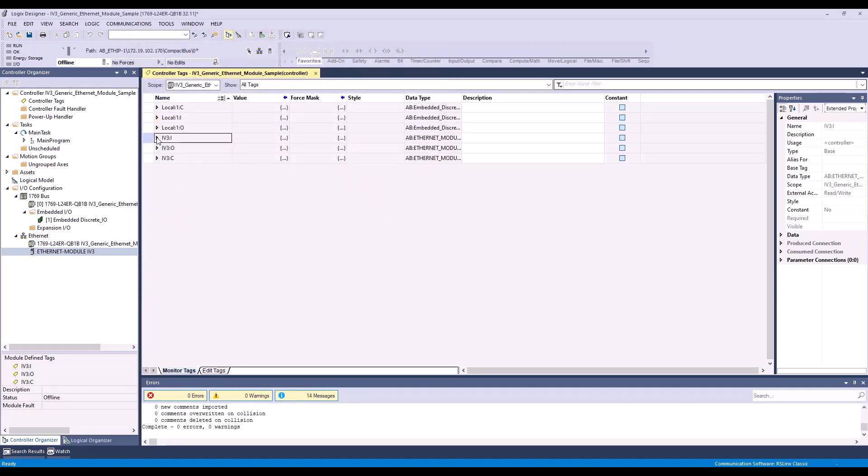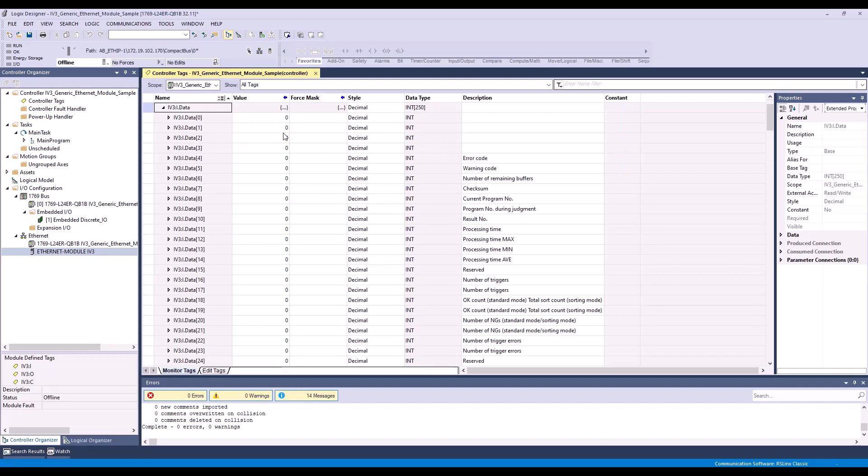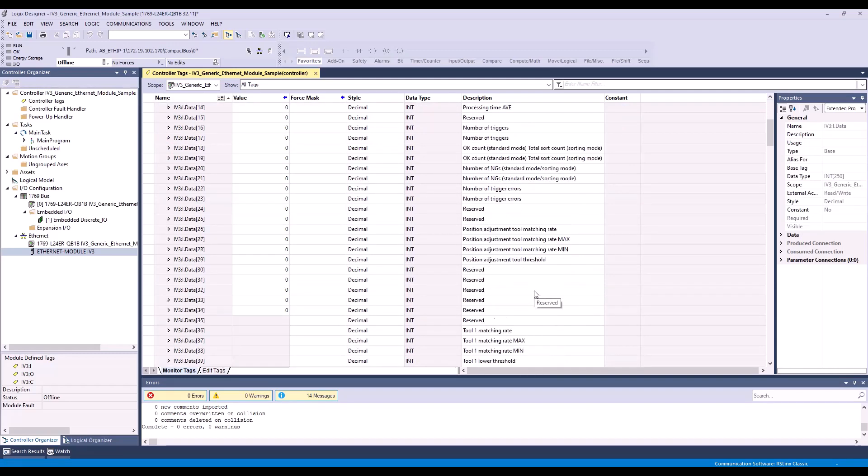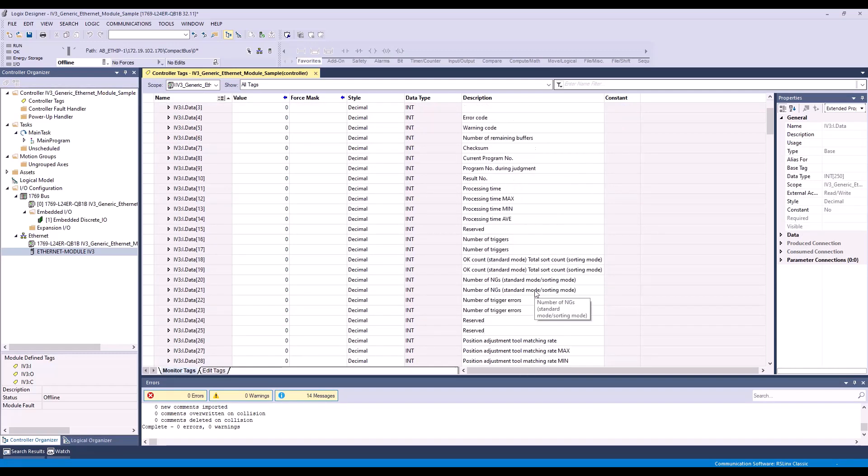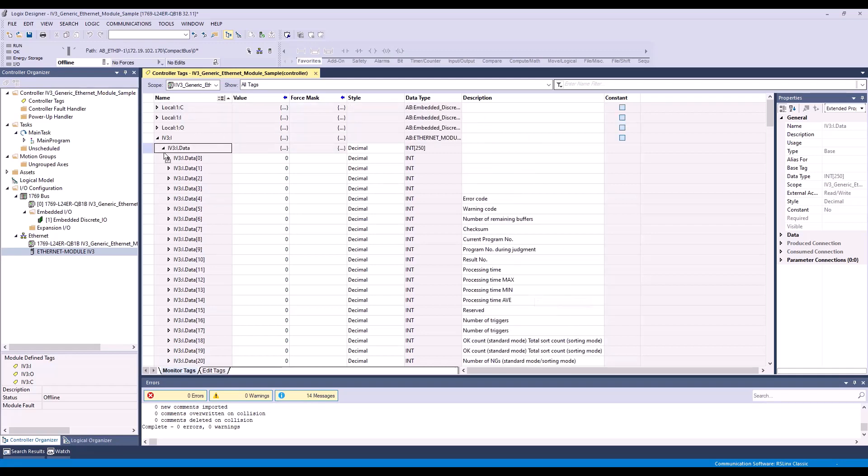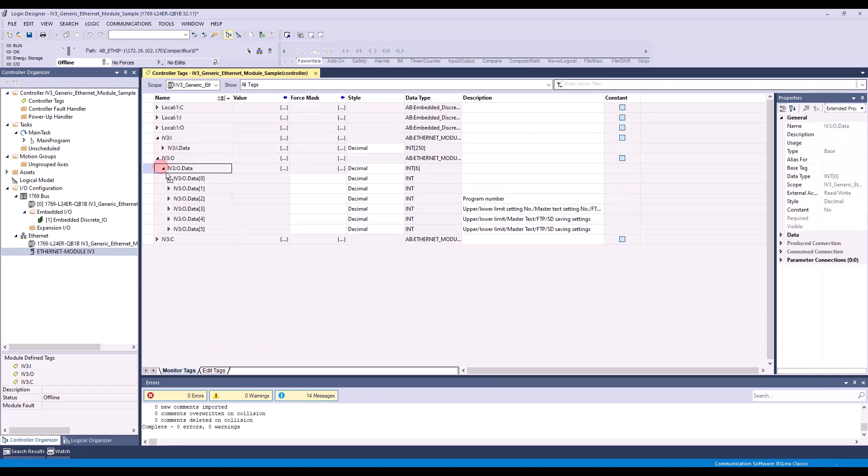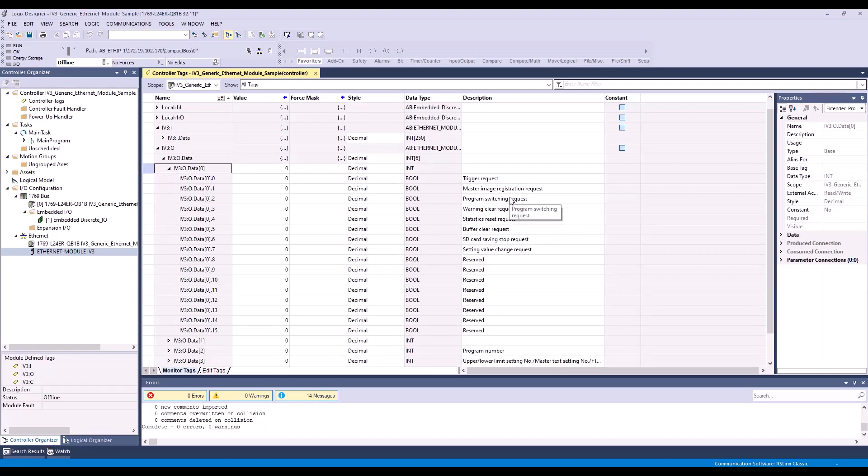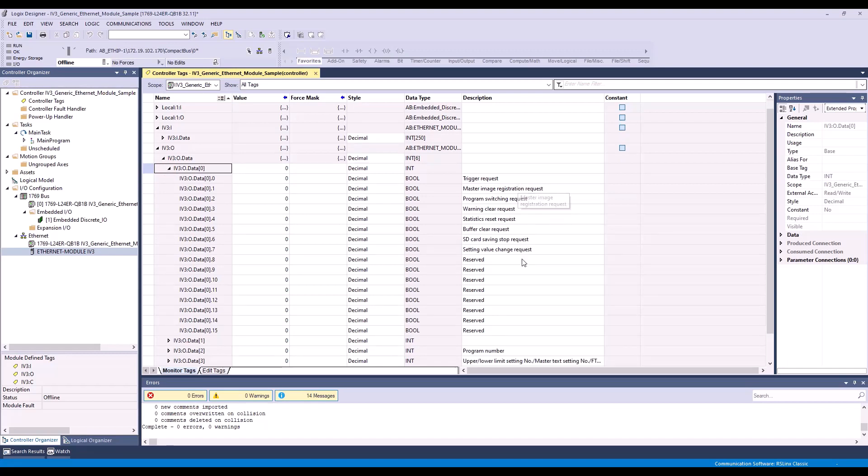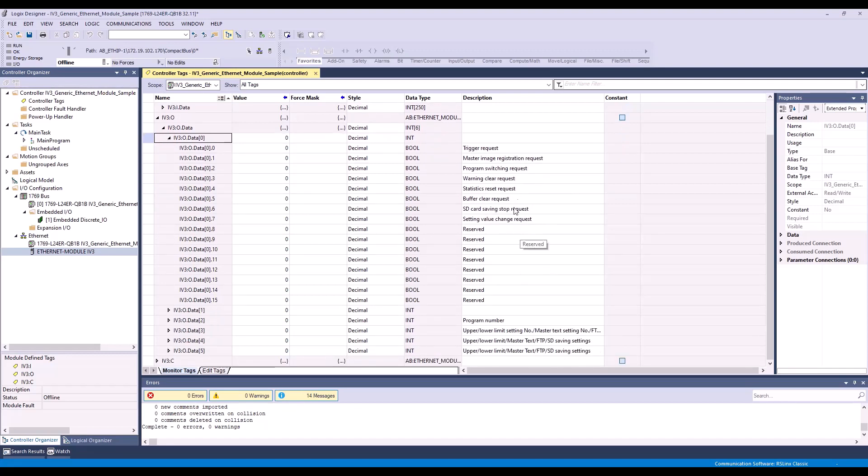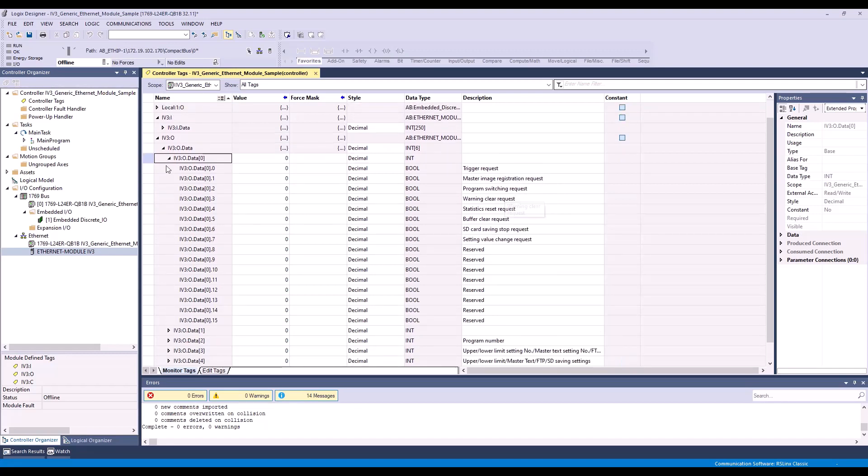And now when I expand my input assembly, you can see the descriptions are all here. And if I expand my output assembly, you can see all of my output descriptions as well.